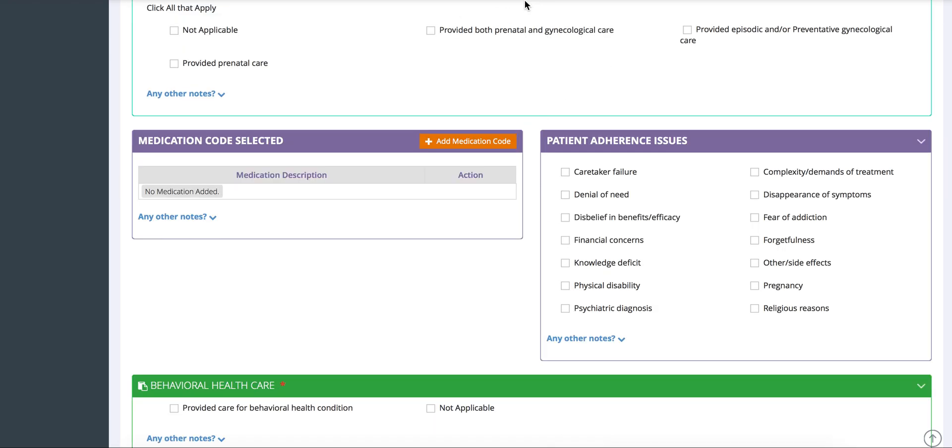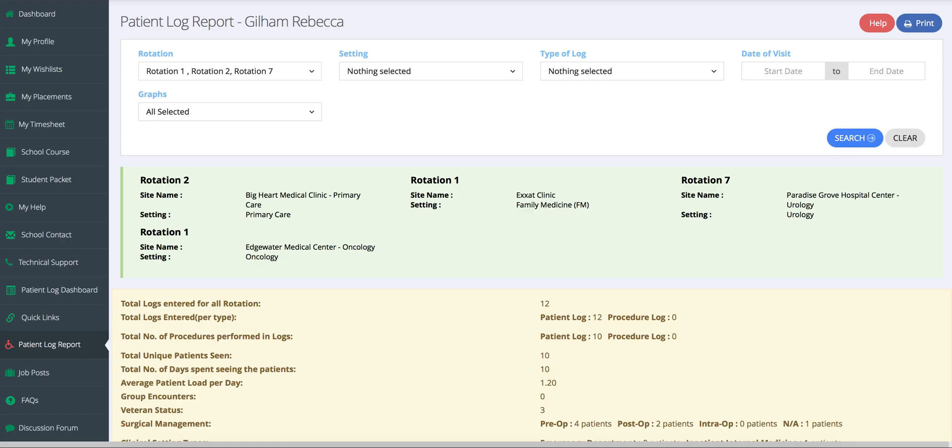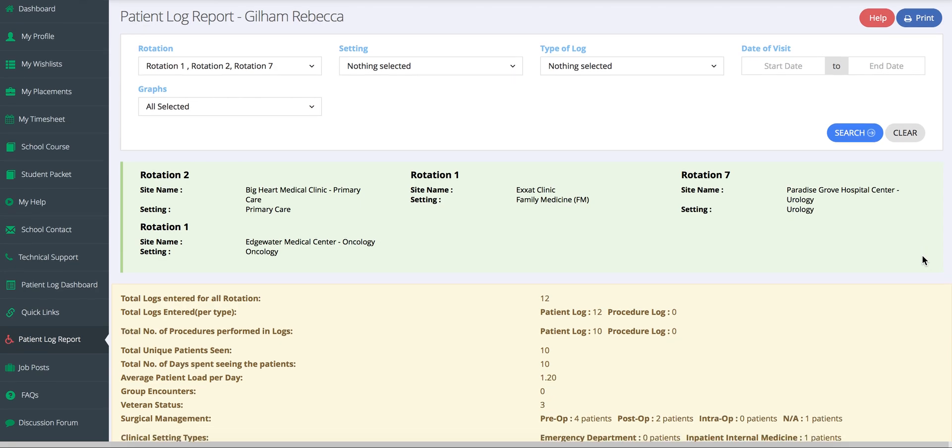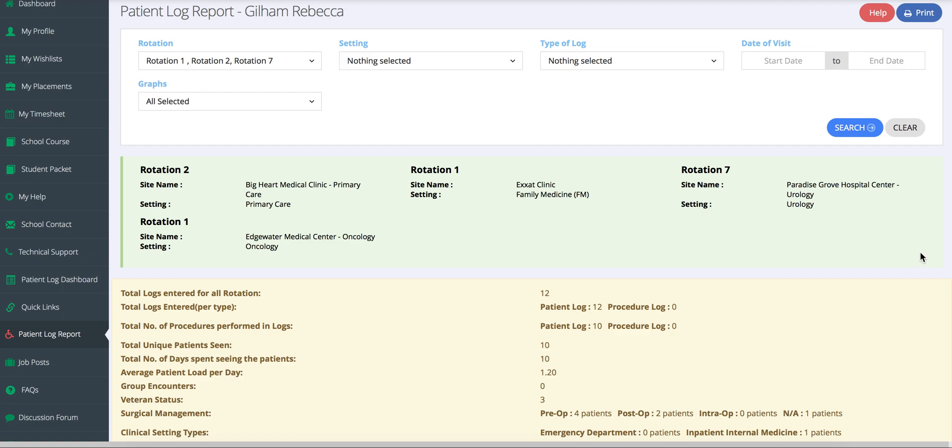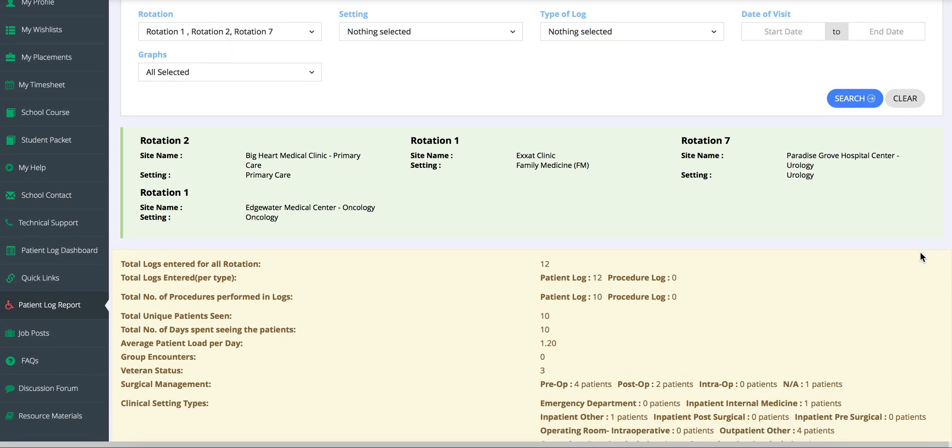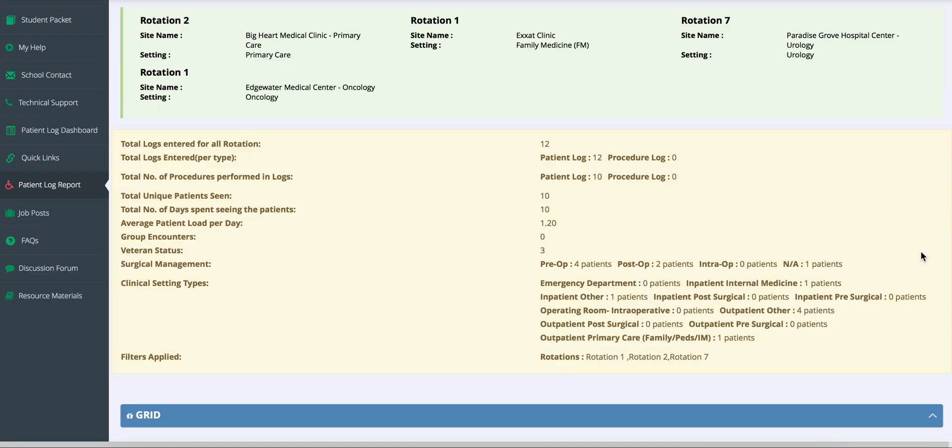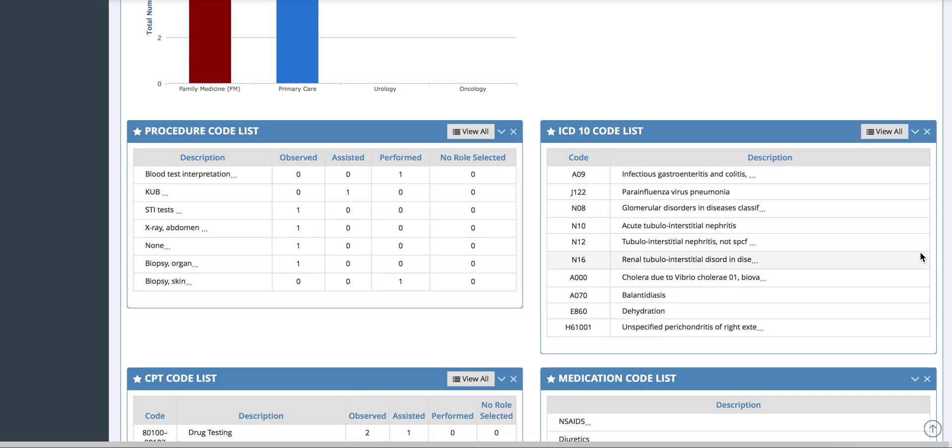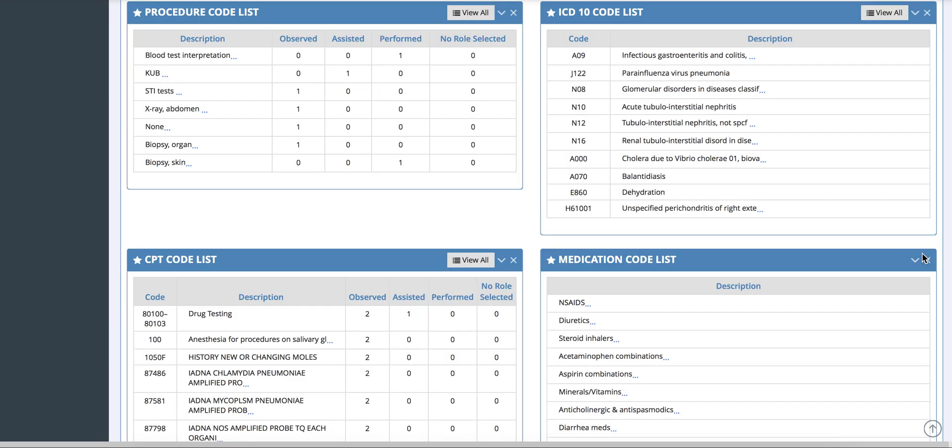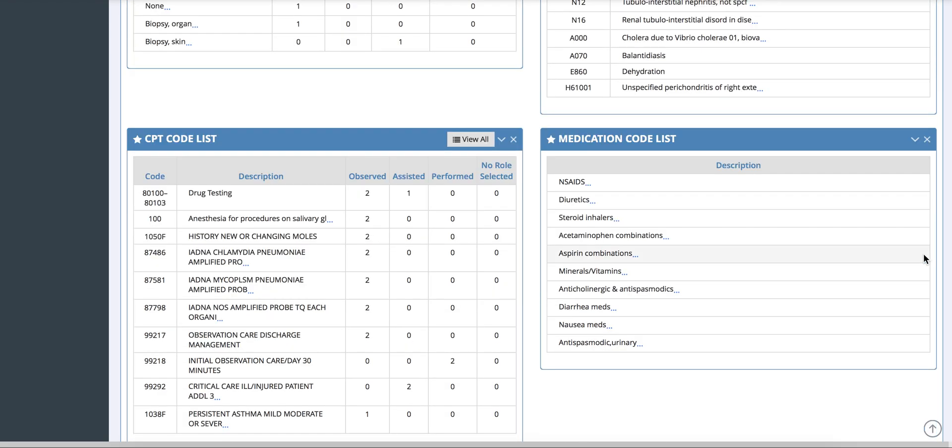After students have logged patients, they can view their patient log report to see data on all their patient encounters. They can choose to show this by specific rotation or across all rotations. If you require your students to have mandatory minimums, students can check to make sure they are reaching their numbers. The admin view looks similar to this. You can pull all the data from your student's patient logs.